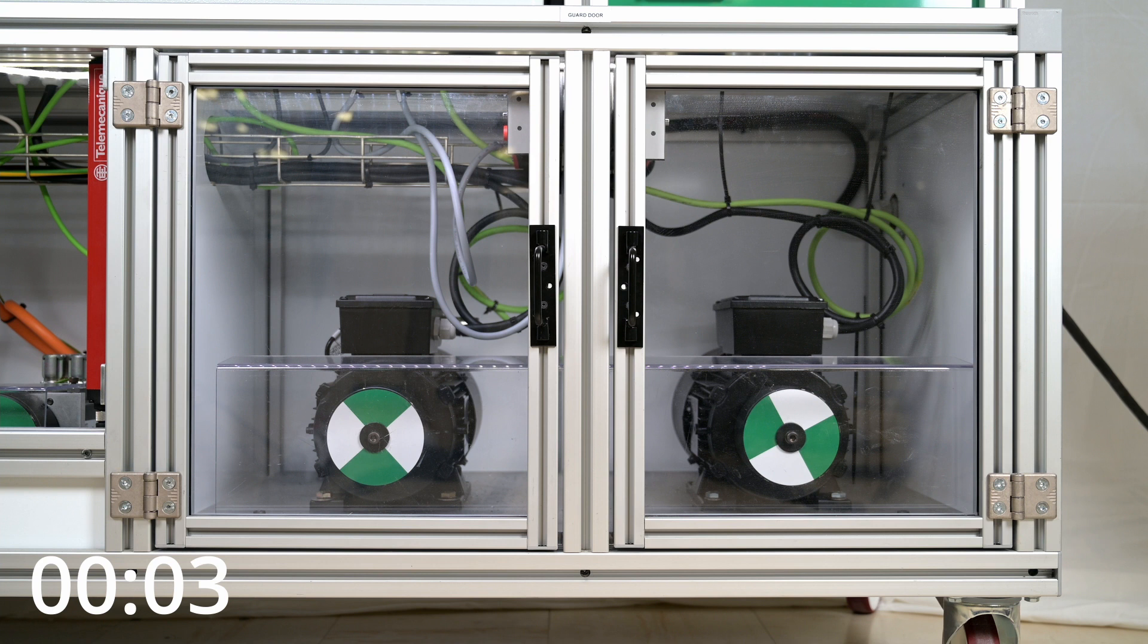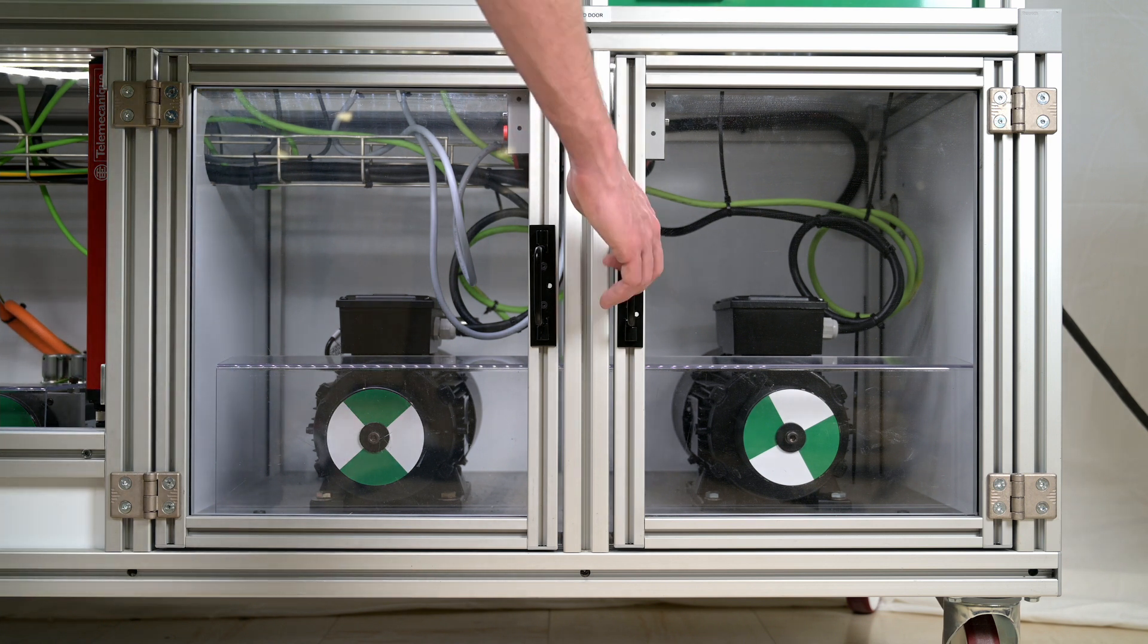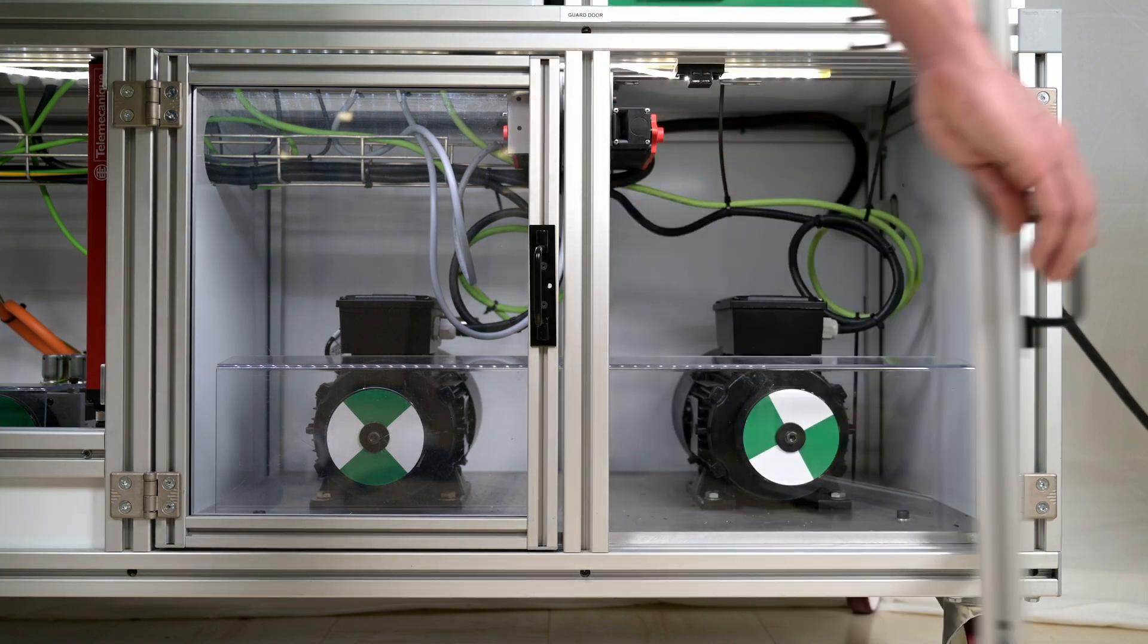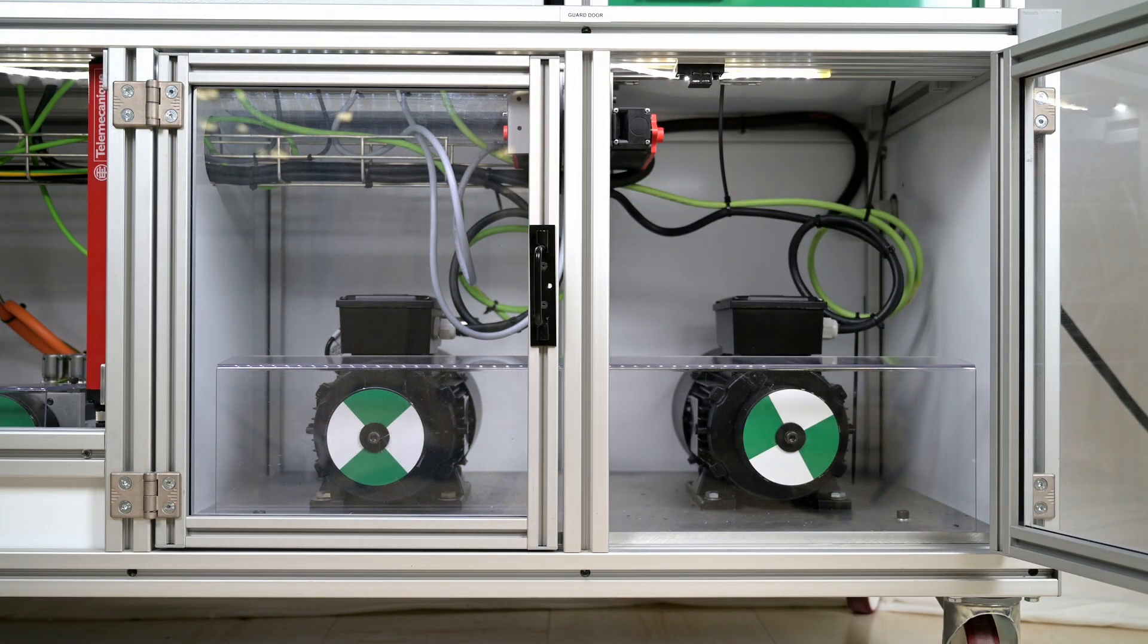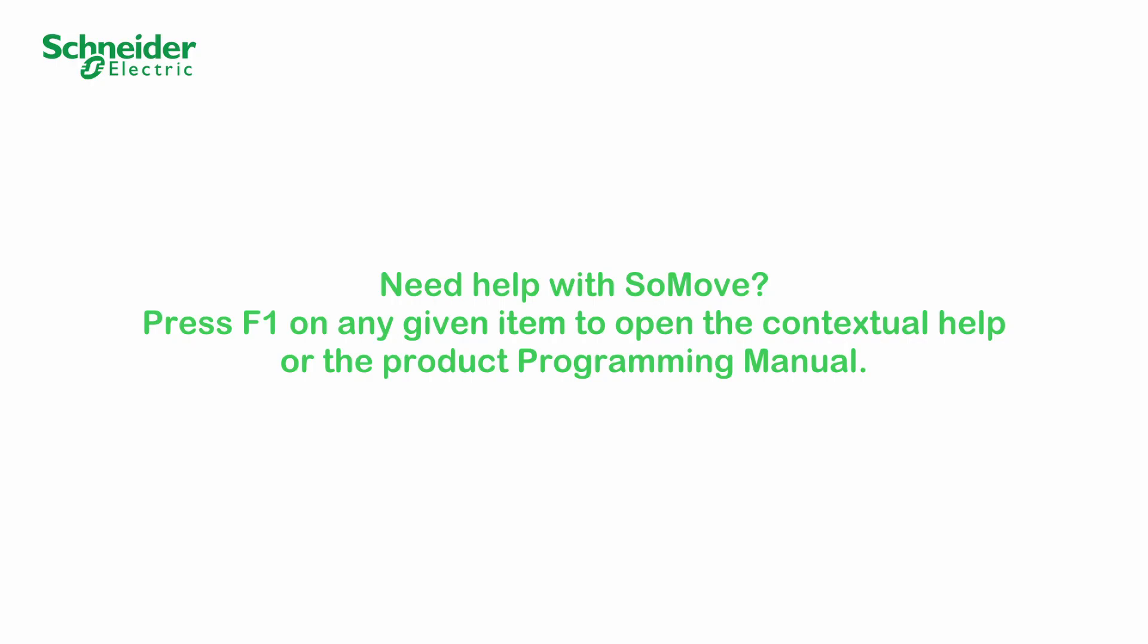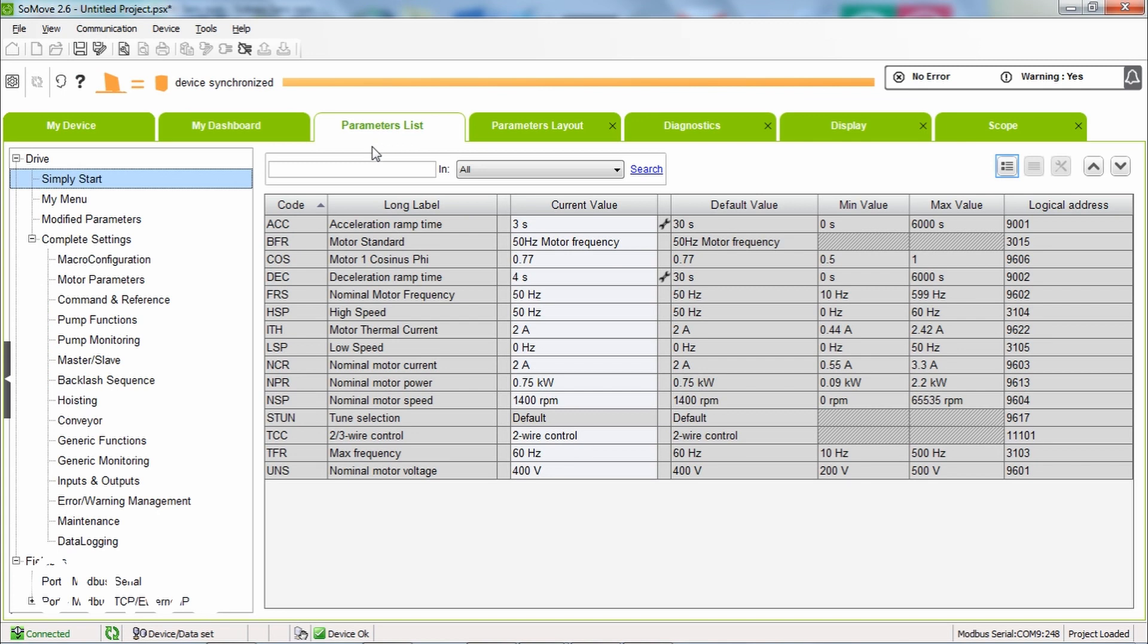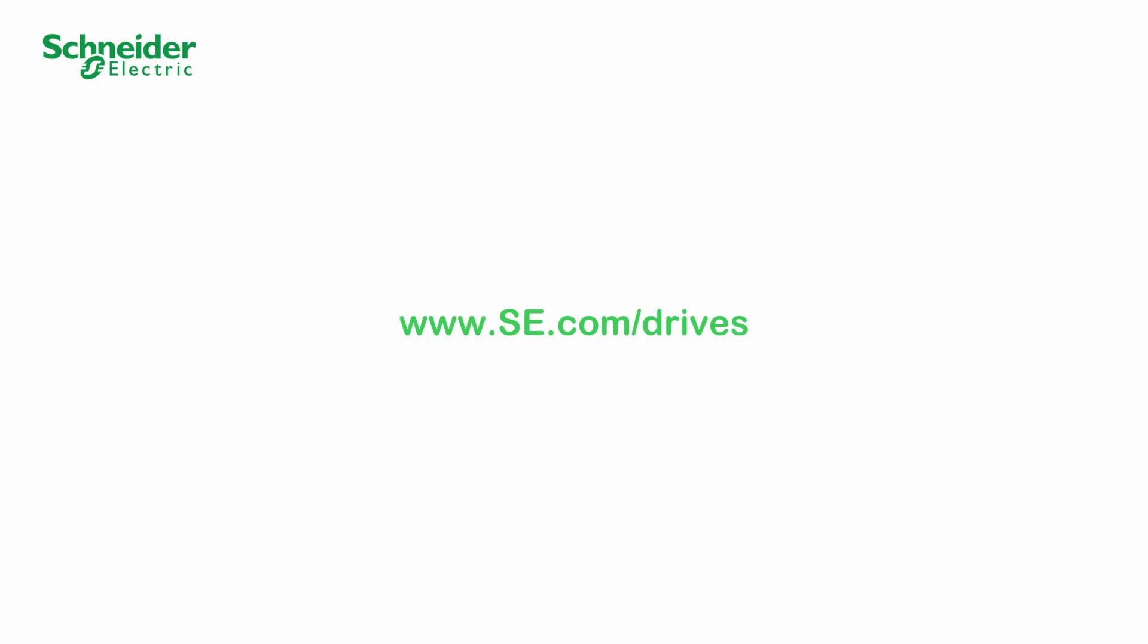For more information on the safety functions with VW3A3802, refer to the video and the safety functions manuals in the description. Need help with SoMove? Press F1 on any given item to open the contextual help or the product programming manual. Thank you for watching.